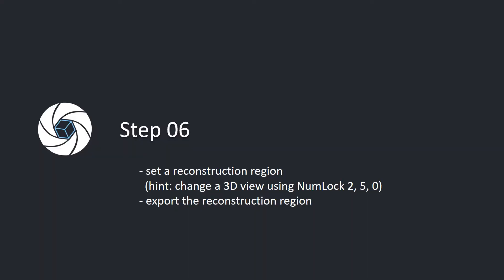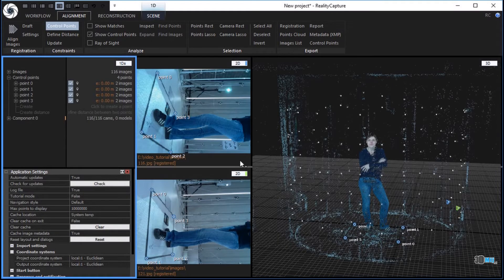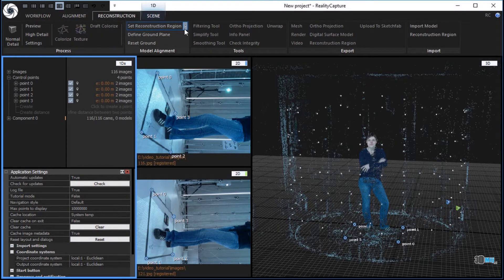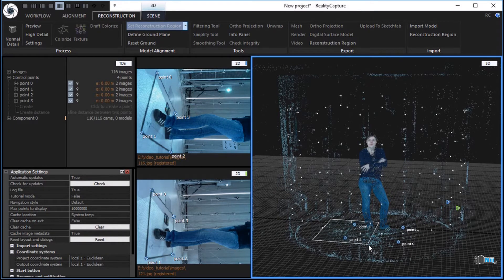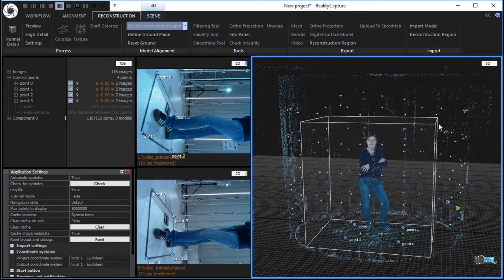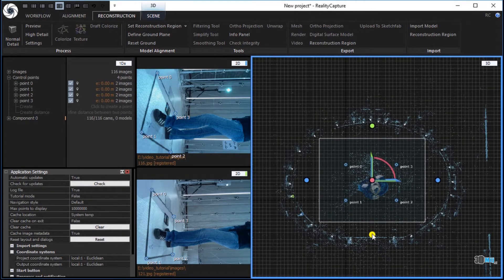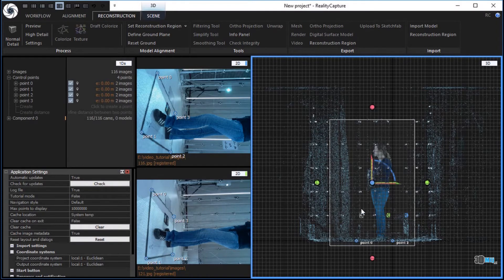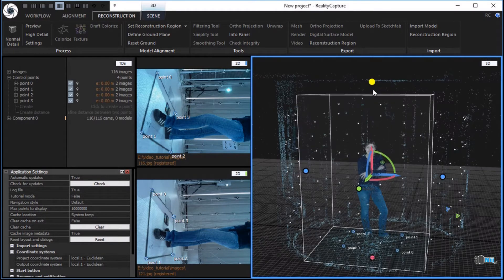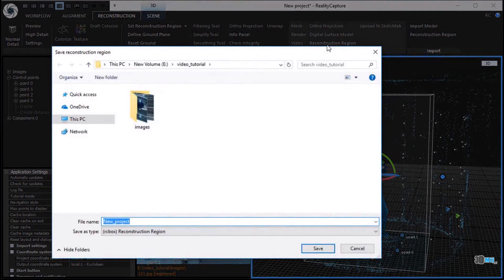Step 6. Set a reconstruction region. Change the 3D view using Numlock 2, 5, 0. Export the reconstruction region. In the reconstruction tab, click the set reconstruction region button in the model alignment part and choose set region manually. Define the reconstruction region using the left mouse button clicks and mouse movement. You can use a top, side and front view pressing number 2, 5 and 0 on your keyboard and adjust the reconstruction region to a desired form. In the reconstruction tab, click the reconstruction region button in the export part to export the created reconstruction region. Choose a file name and click the save button.